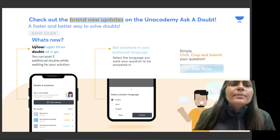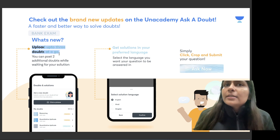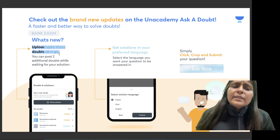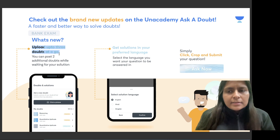The first update is that you can enter 3 doubts at one time. If you have 3 doubts, you can add all 3 doubts in this feature.